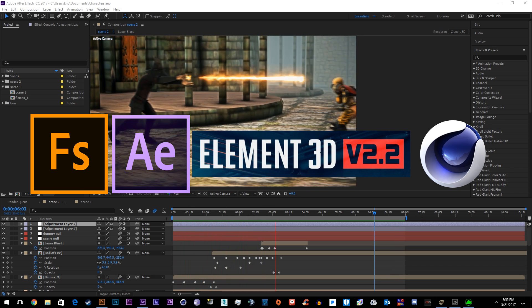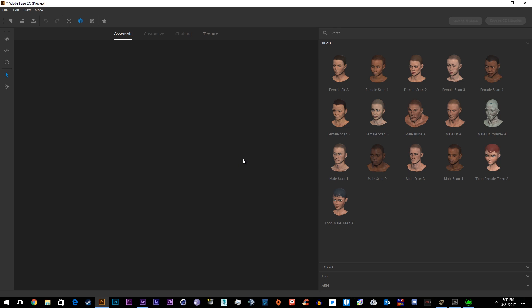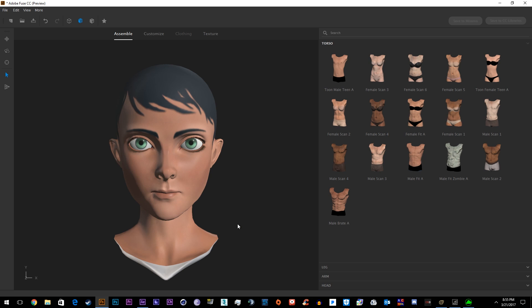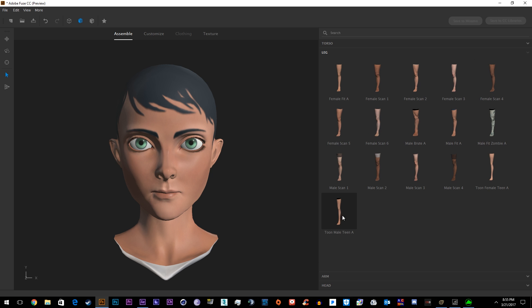If we start over here in Fuse, we can make models as easily as The Sims or Skyrim or any other video game. We'll start off by just making a simple little cartoon dude.